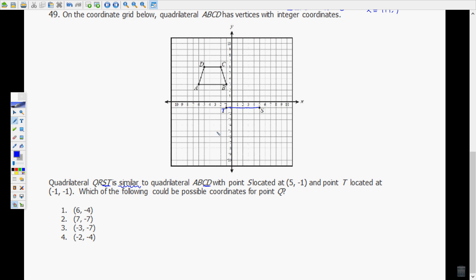They're similar. If I just count — and you can see it on your page — this is 3 spaces from D to C, and from T to S is 6 spaces. So my new image is going to be twice the size of my pre-image. 6 to 3 reduces to 2 to 1, so there's a 2-to-1 ratio from my new QRST to my old ABCD.